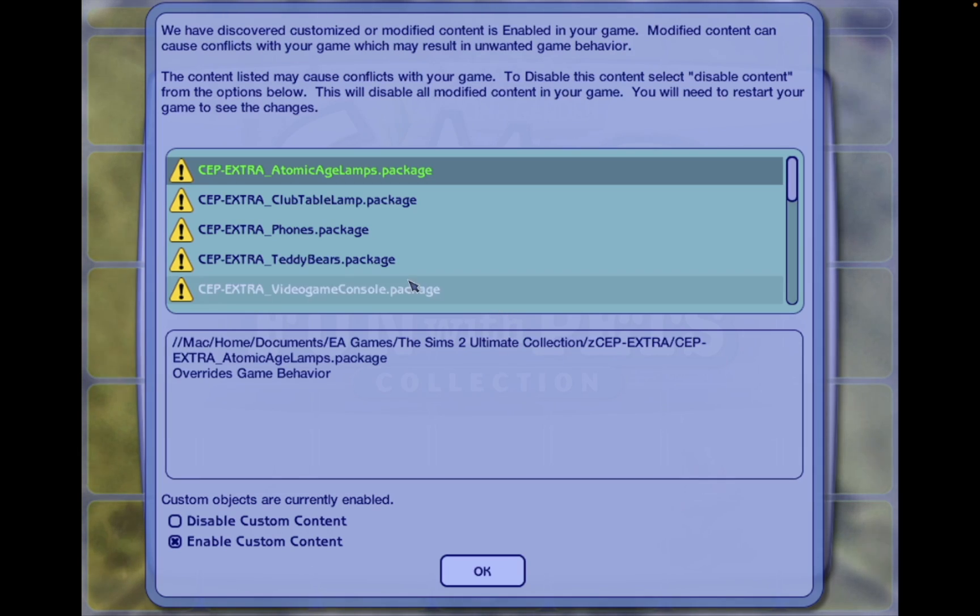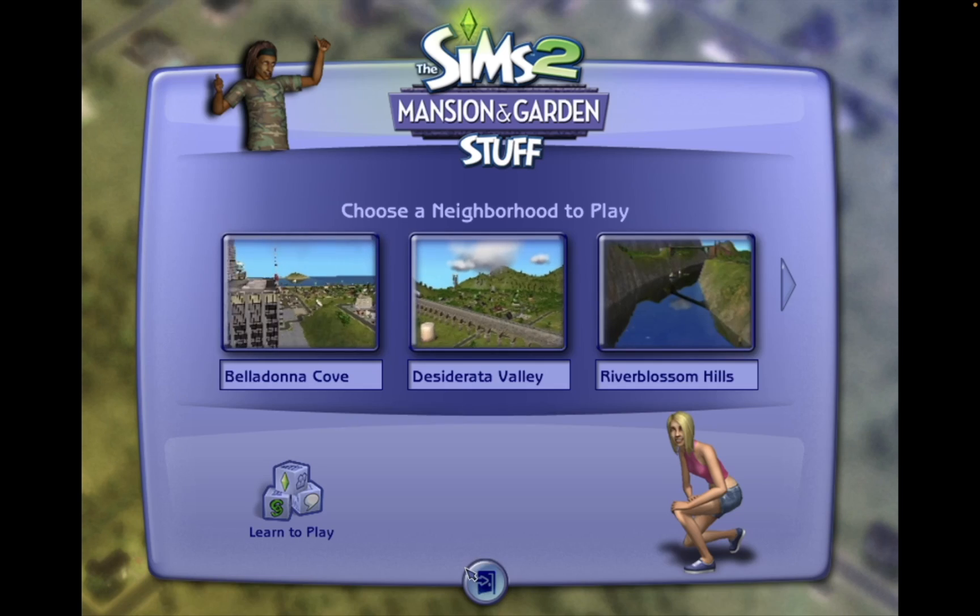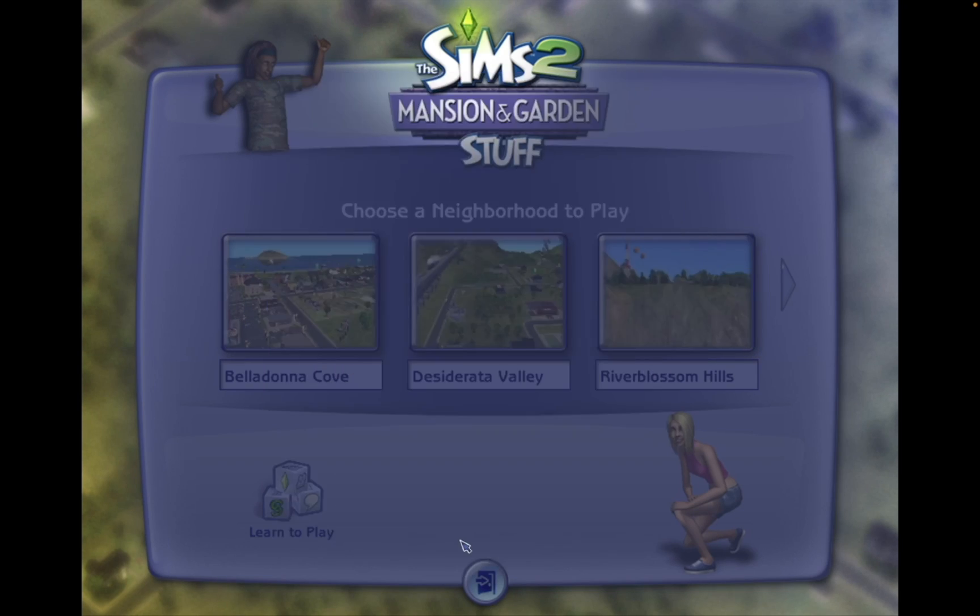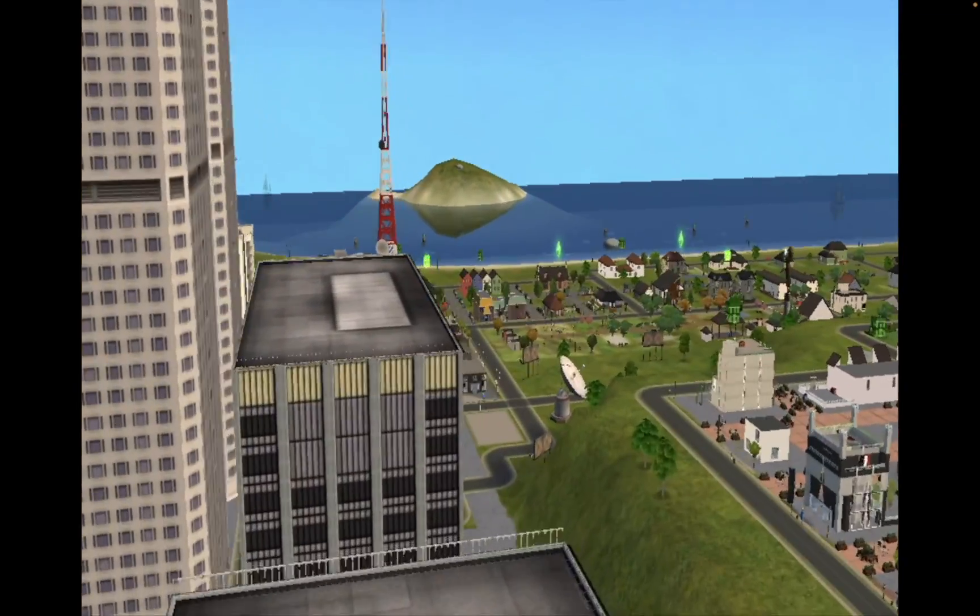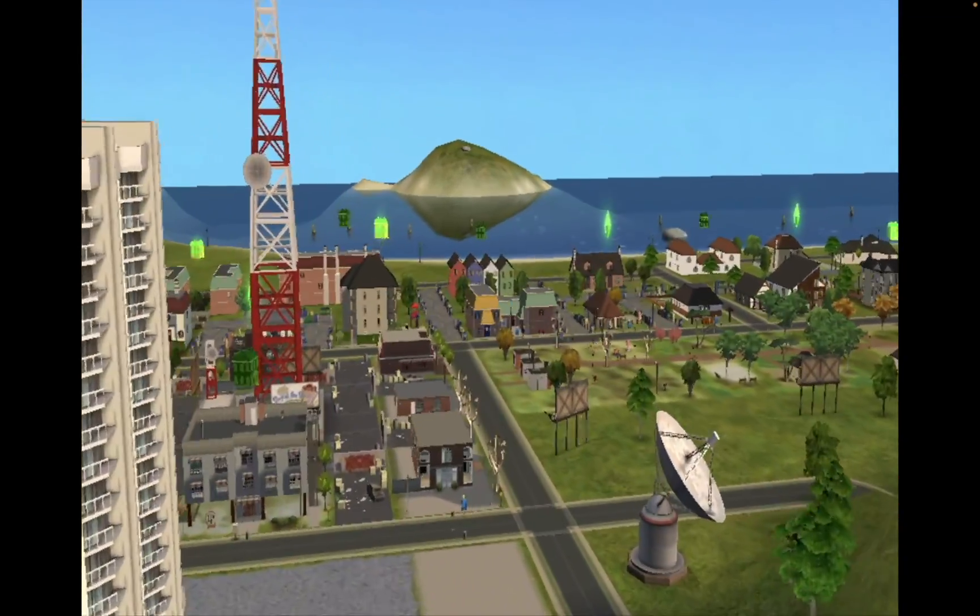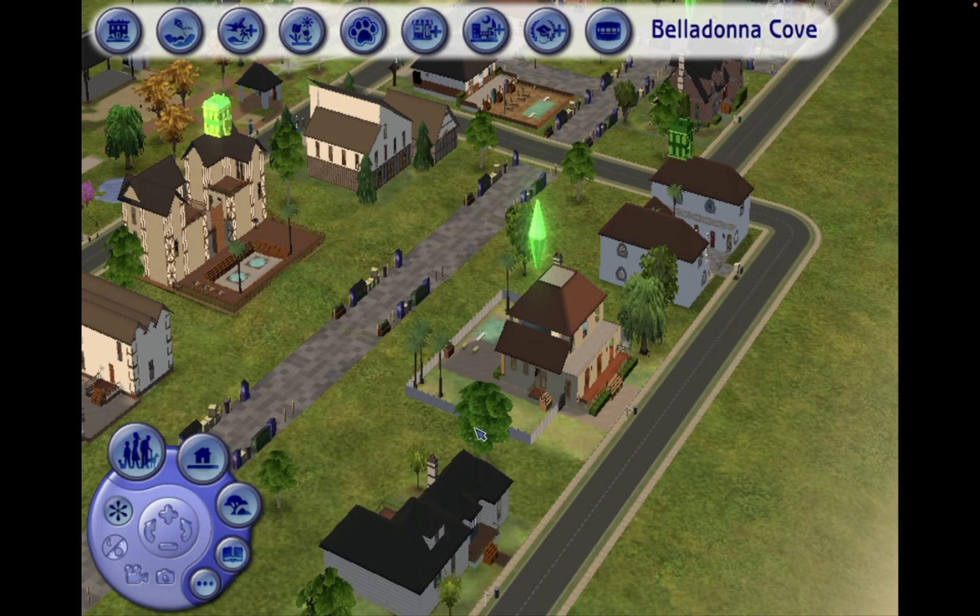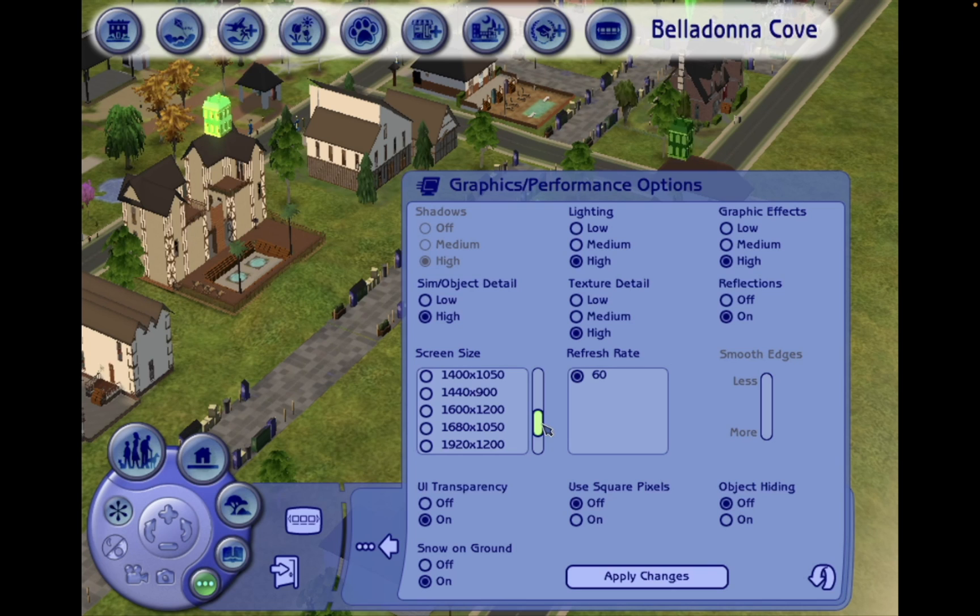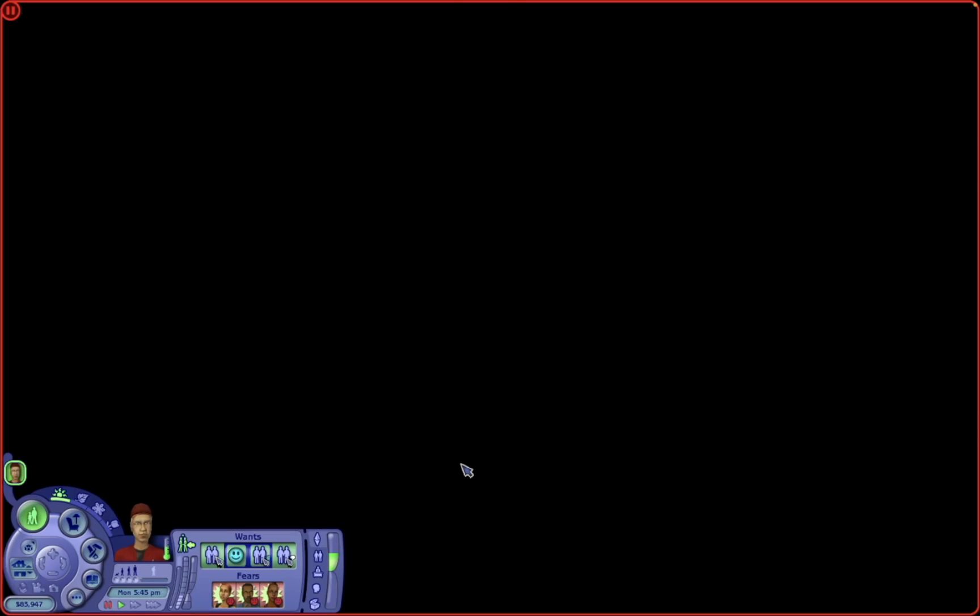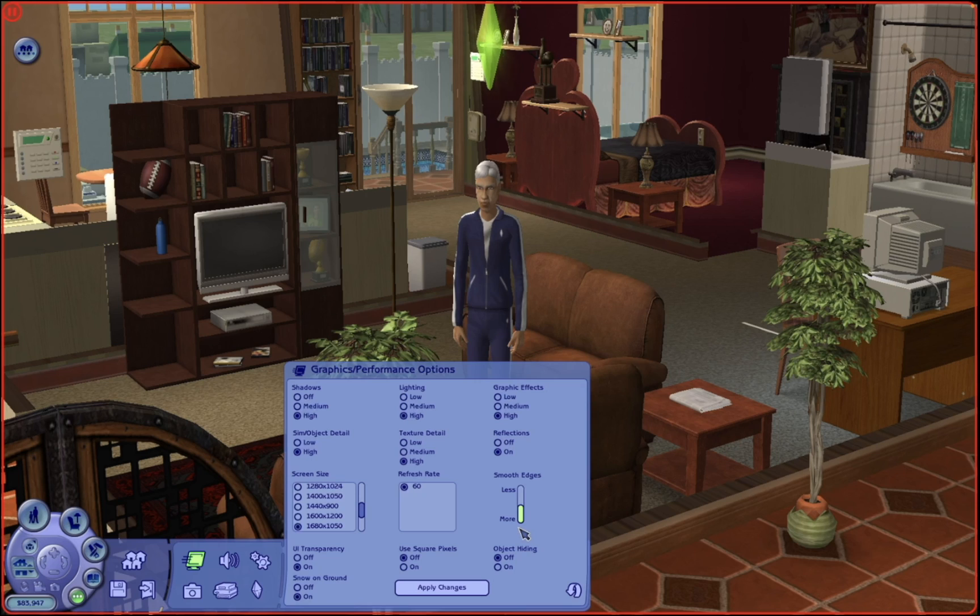This pop-up is normal because we installed some bonus content and also some fixes for the shadows. Okay, no pink suit! And we can choose the screen resolution. Let's also load a family to enable smooth edges, as this is not available from the neighborhood for some reason.